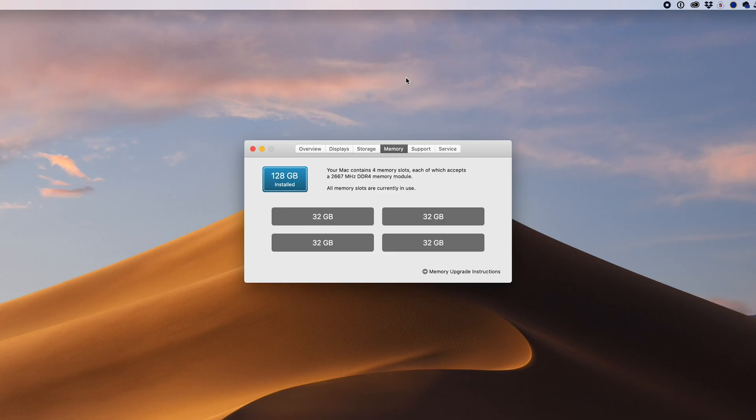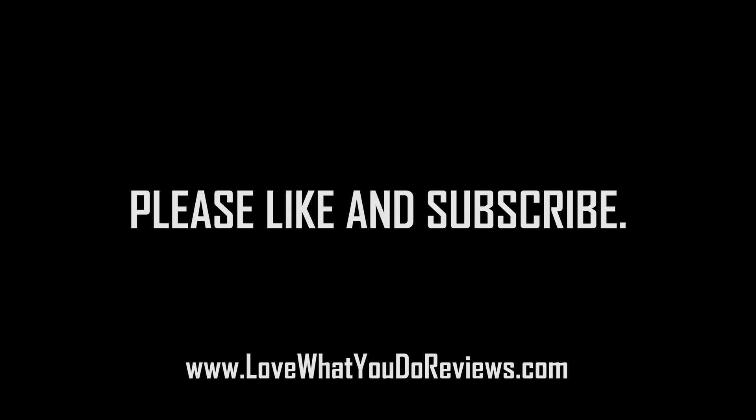As you can see, we have 128GB of RAM. All four slots are full. Well, I hope you found this video helpful. Please like and subscribe.